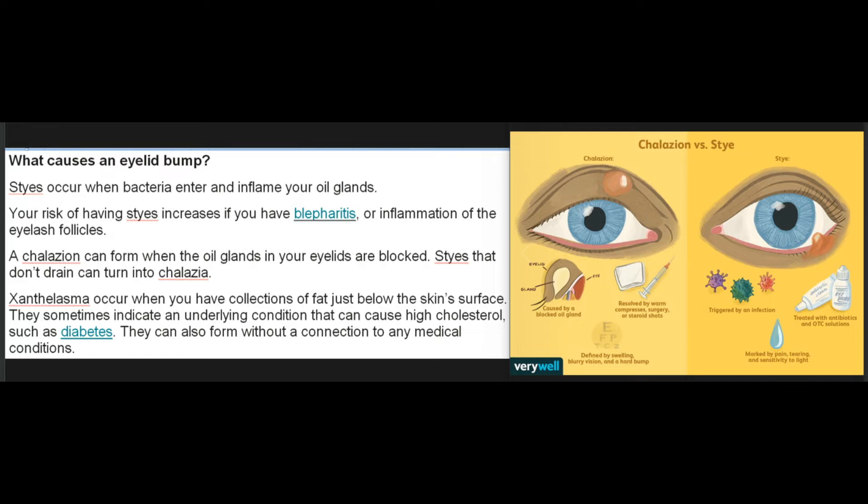What causes an eyelid bump? Styes occur when bacteria enter and inflame your oil glands; your risk increases if you have blepharitis or inflammation of the eyelash follicles. A chalazion can form when the oil glands in your eyelids are blocked; styes that don't drain can turn into chalazia. Xanthelasma occur when you have collections of fat just below the skin surface, sometimes indicating an underlying condition such as diabetes, though they can also form without any medical connection.